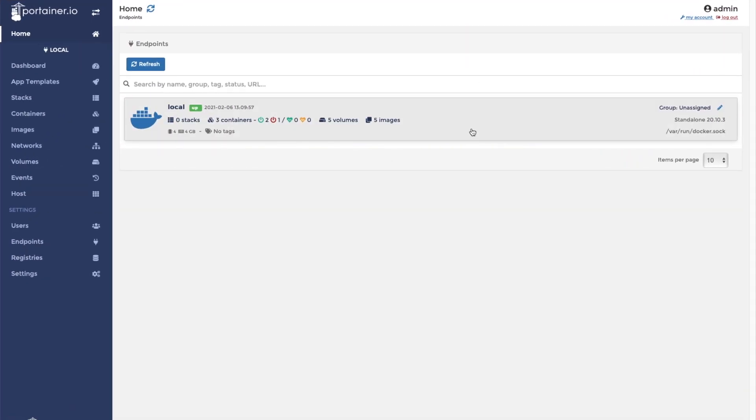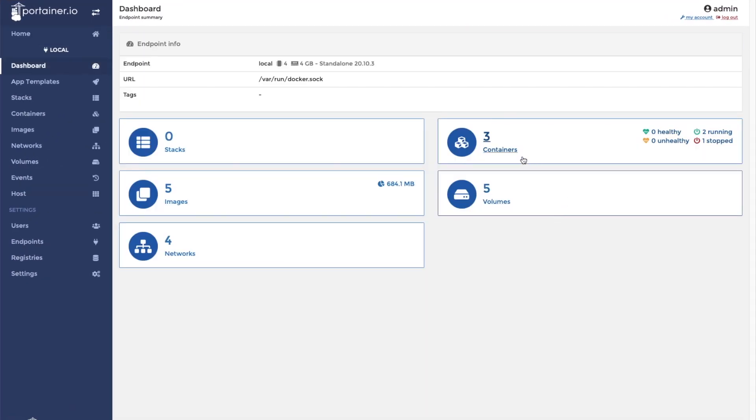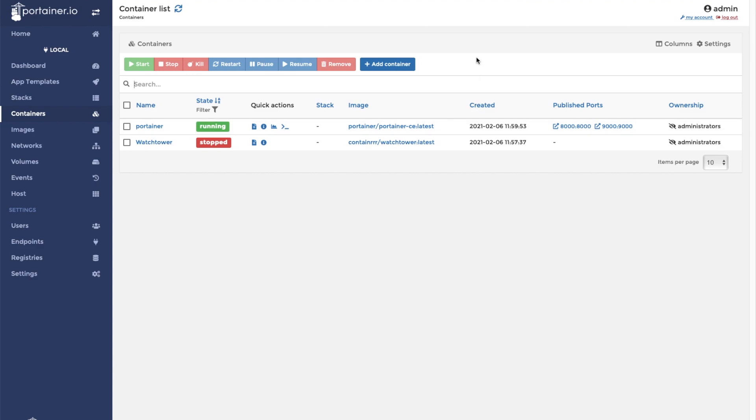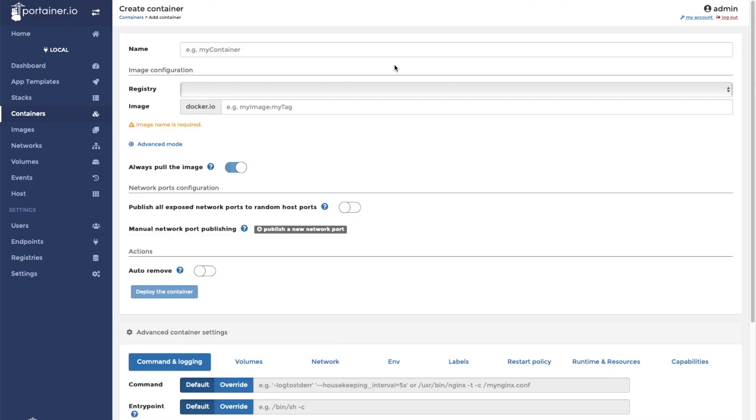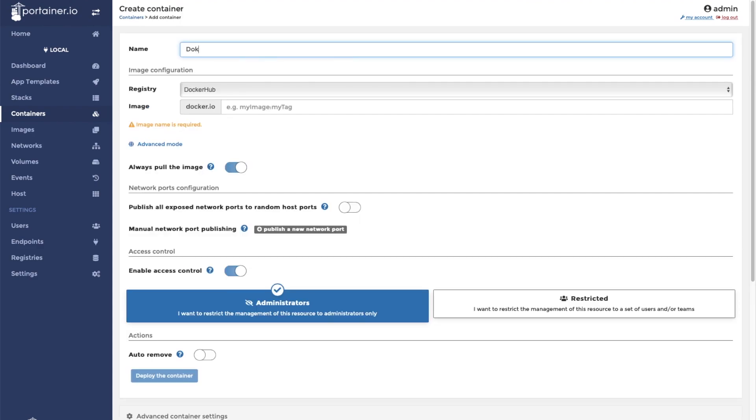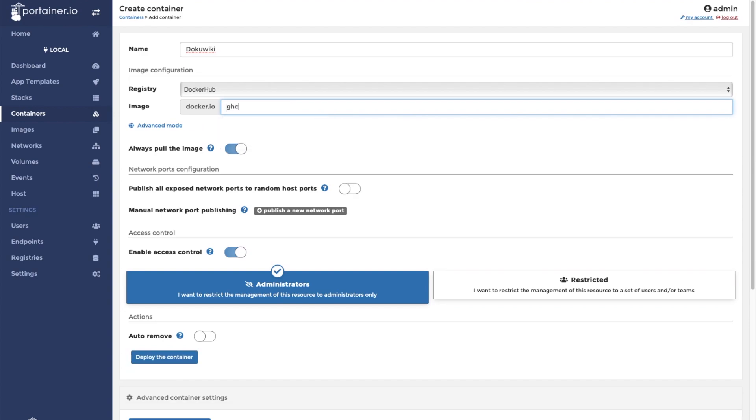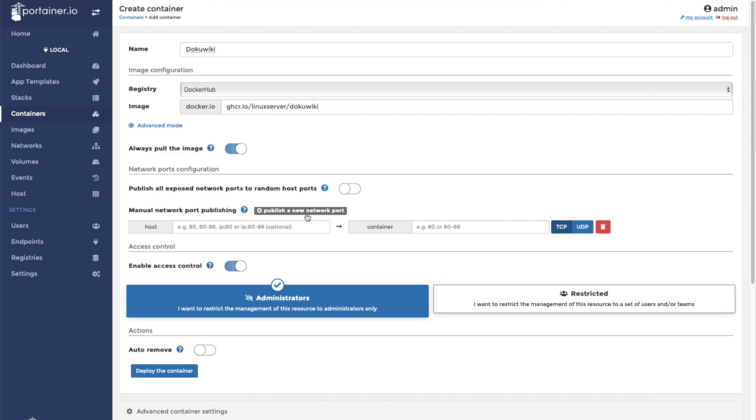From here we can go to our container list and click on the add container button. This container will be called DokuWiki. The image is located at ghcr.io slash linuxserver slash dokuwiki. This container requires one port to be published in order to access the application. In this case, I will map port 81 on the host to port 80 on the container.